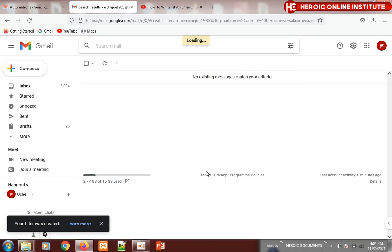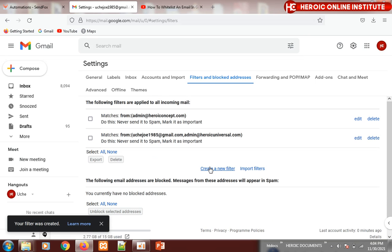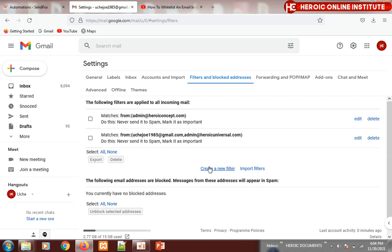Then you click on 'Create filter', and once you are done with this, you're through. That is how to mark an email as important and whitelist it so that it won't go to spam.